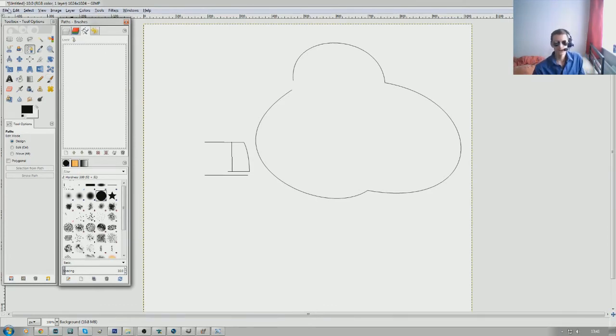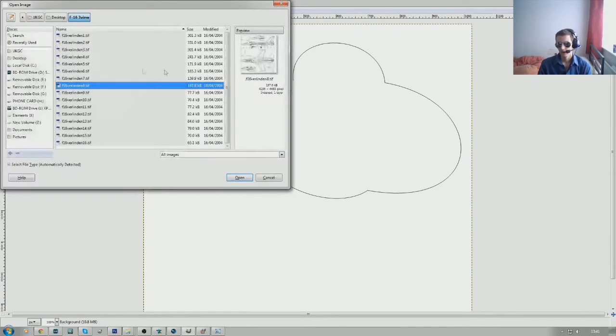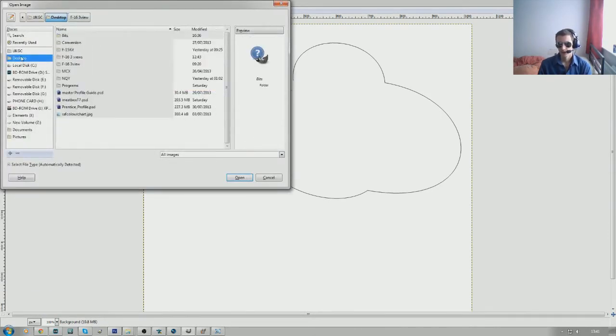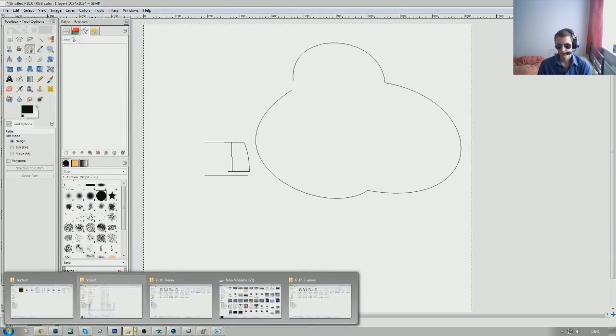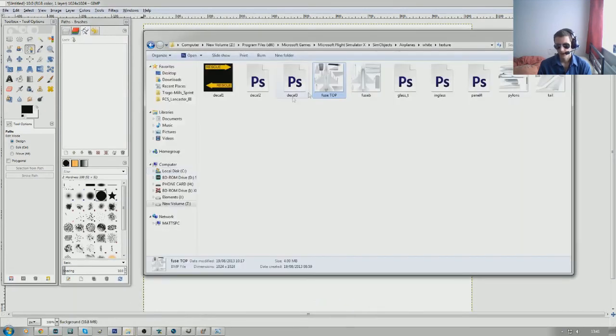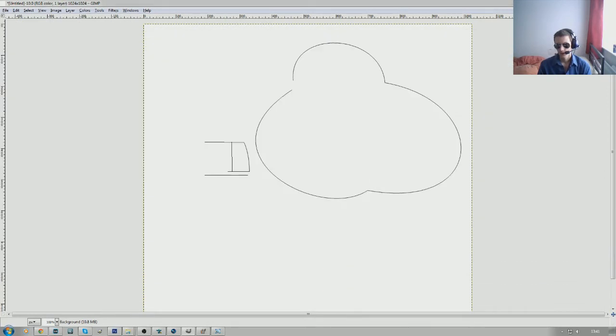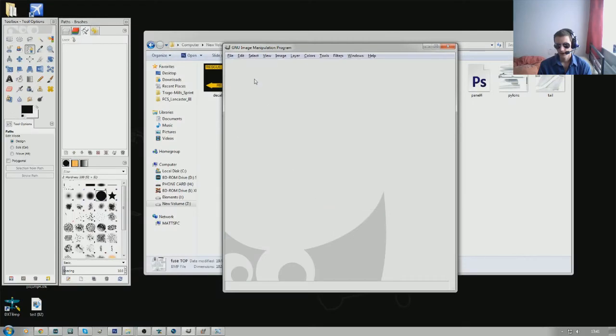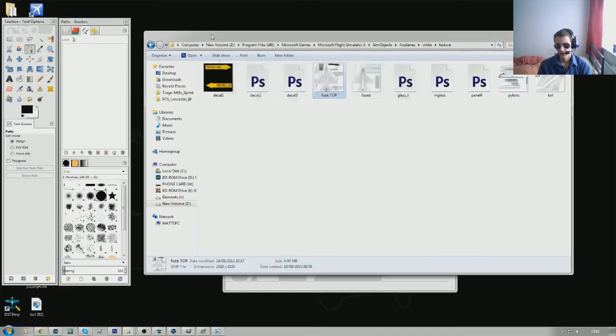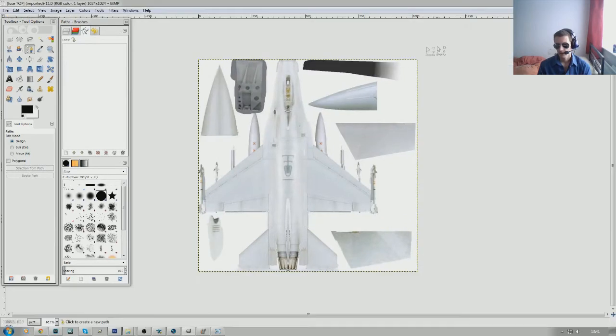With that in mind, let's open our F-16 top view. Just drag it in. You can see that with what we've just looked at, we can now zoom in to 400% and we can see these panel lines here.